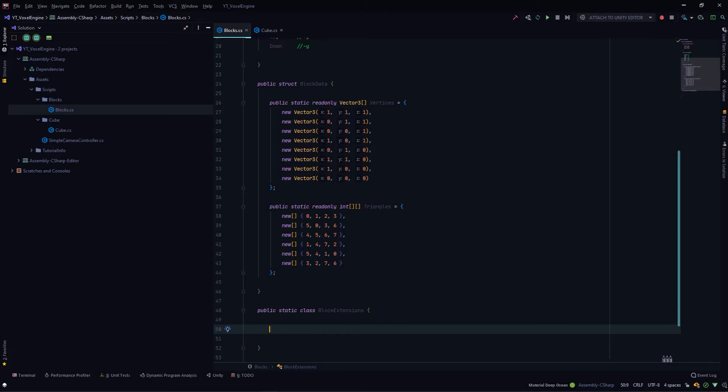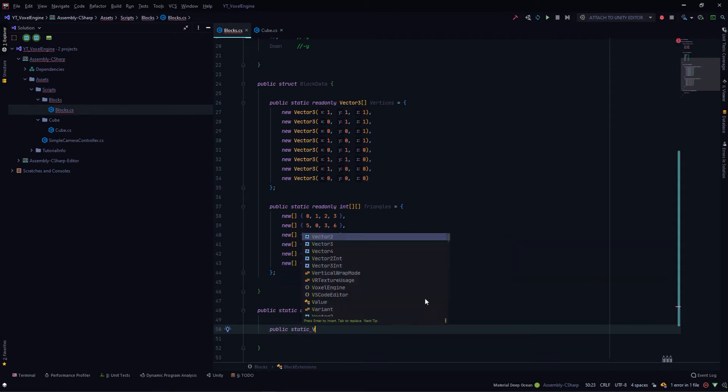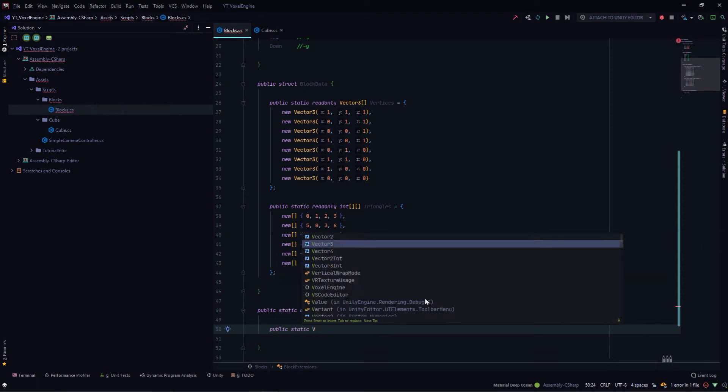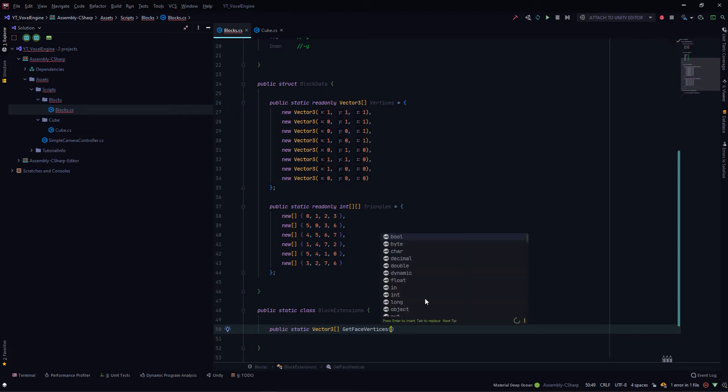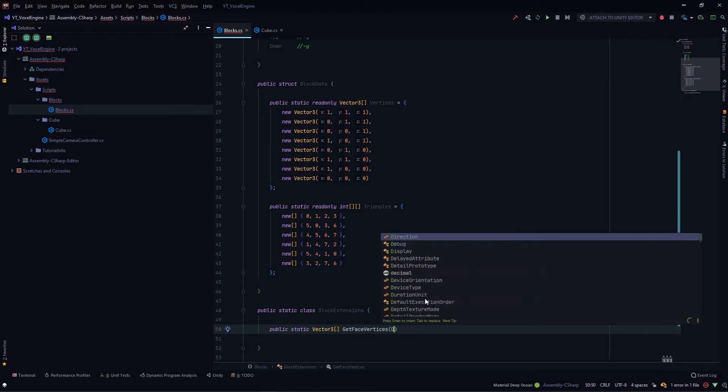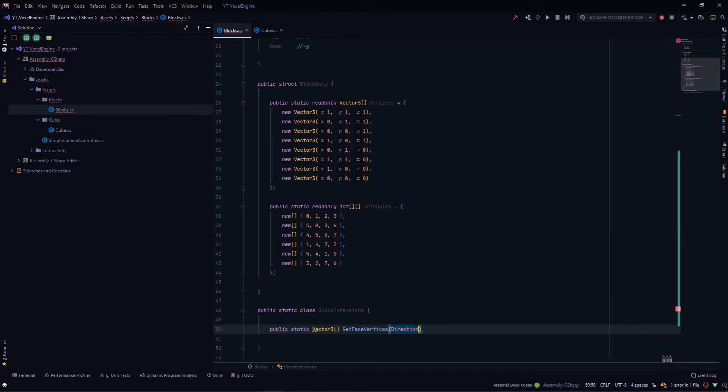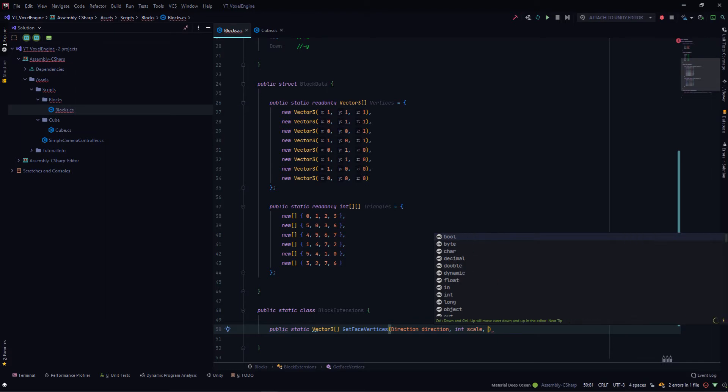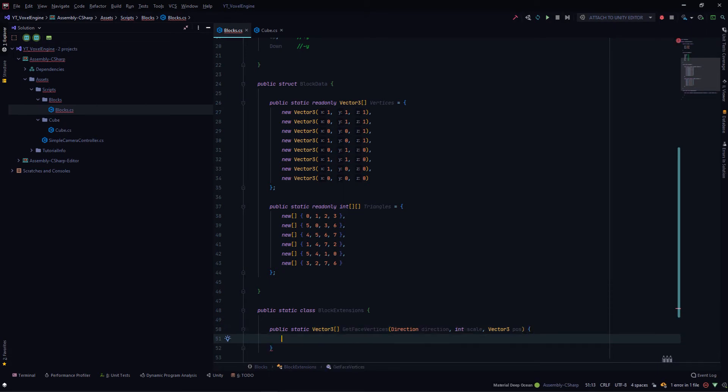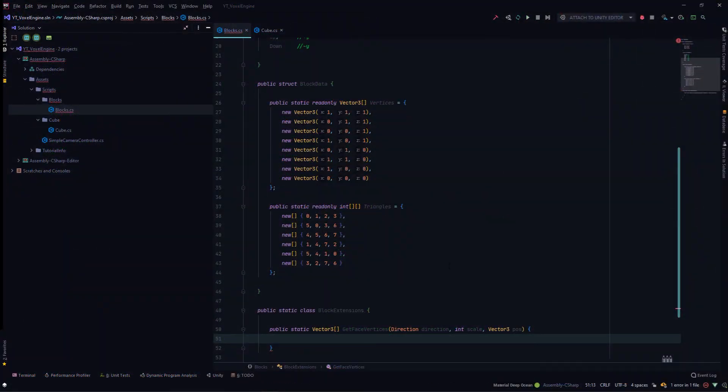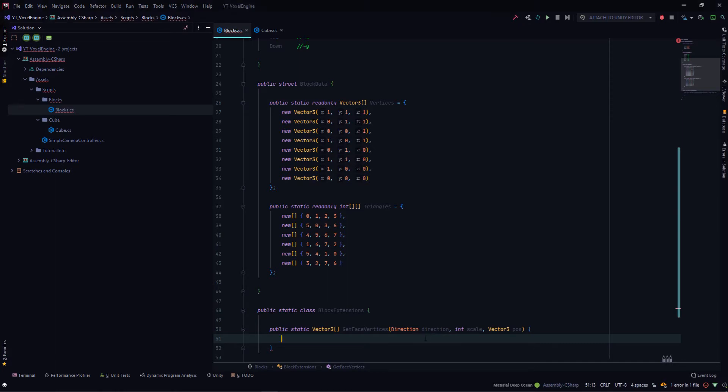We'll create a new method here, public static. This will return a vector three array, so that would be the vertices. Vector three array called get face vertices. This will take in a direction corresponding to which face to create, an integer called scale which would be the scale of the face, and a vector three for the world position of the face.